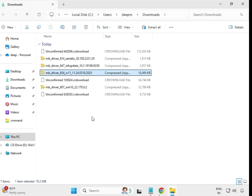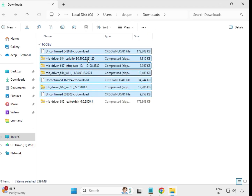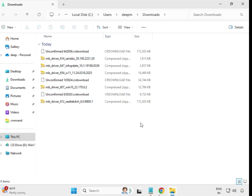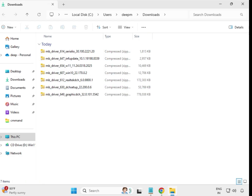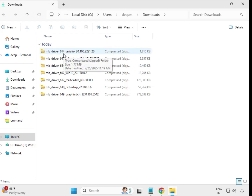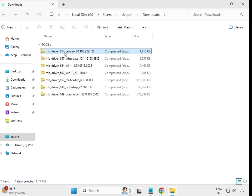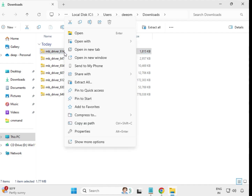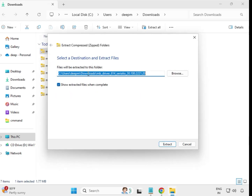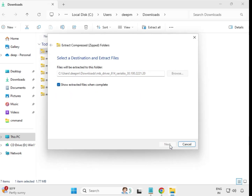Wait for all downloads to complete. Once done, first download all drivers. Then select the first driver file, right-click on it.